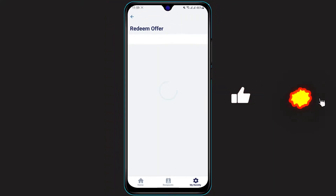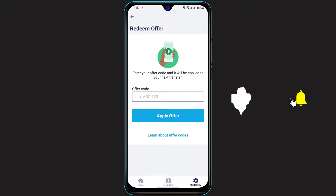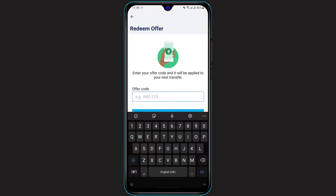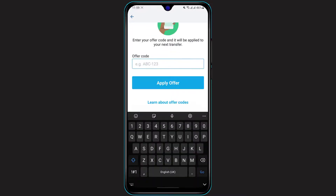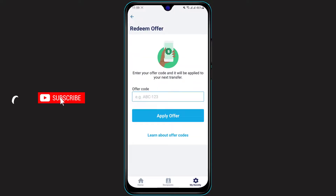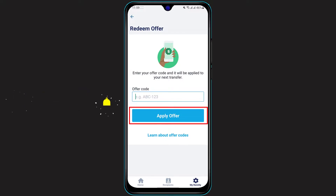Once you click on Redeem Offer, you will see a field that says Enter Your Offer Code and it will be applied to your next transfer. In the empty box, simply type in the offer code which you have received from the application, as a gift from someone, or through advertisements or anywhere else. Once you enter your code, click the Apply Offer button at the bottom and your offer code will be successfully applied to your next transfer.